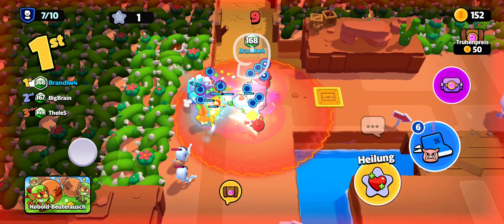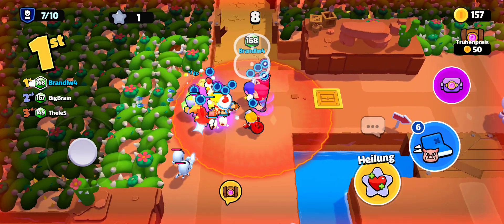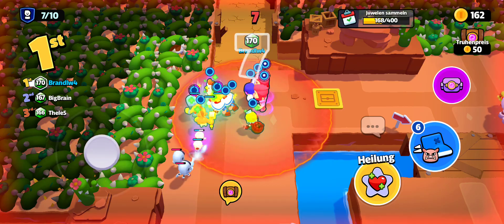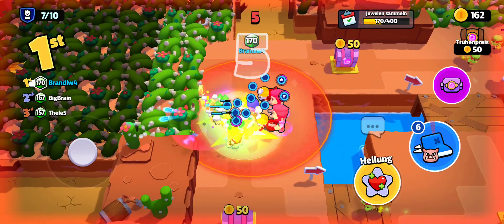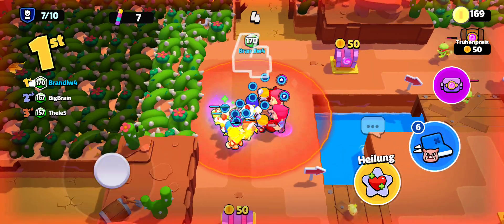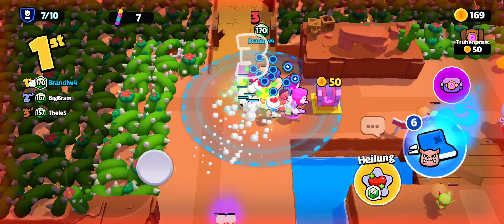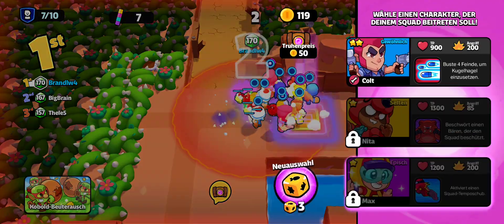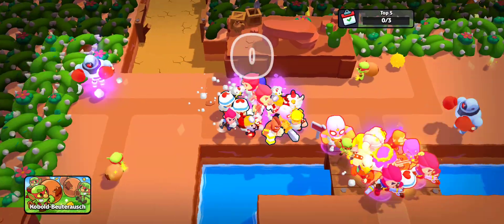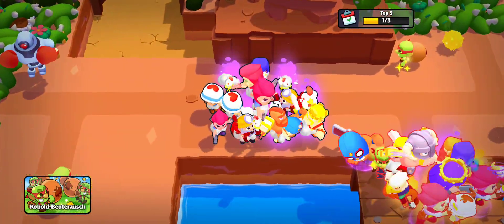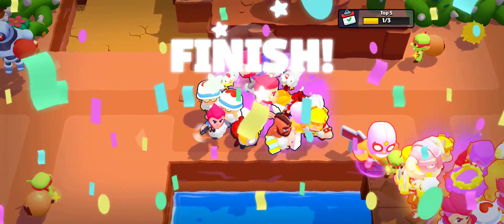Ten! Nine! Eight! Seven! Six! Five! Four! Three! Two! One! Finish!